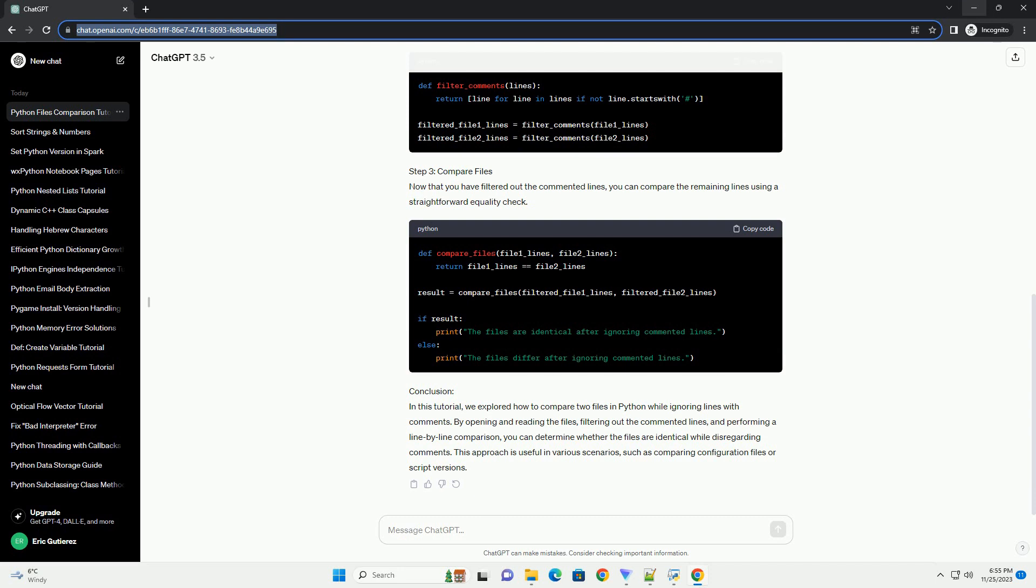Conclusion: In this tutorial, we explored how to compare two files in Python while ignoring lines with comments. By opening and reading the files, filtering out the commented lines, and performing a line-by-line comparison,